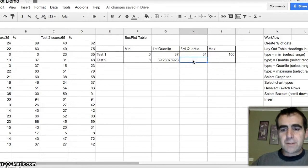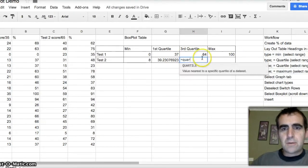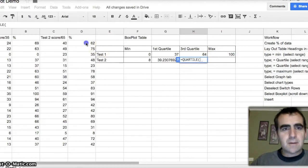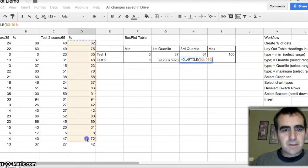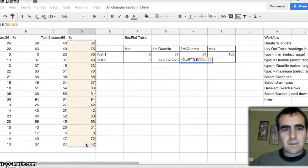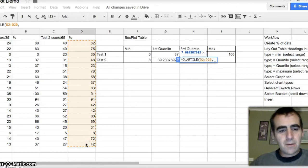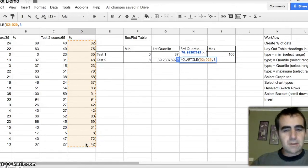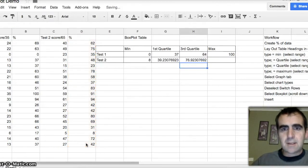Third quartile. Equals quartile. Select my data that I want it to find the quartile of. Comma, three, third quartile. Enter.